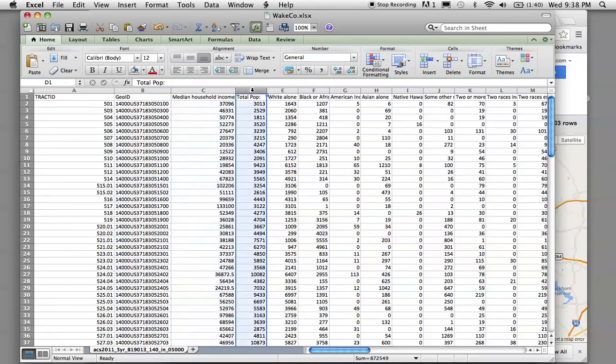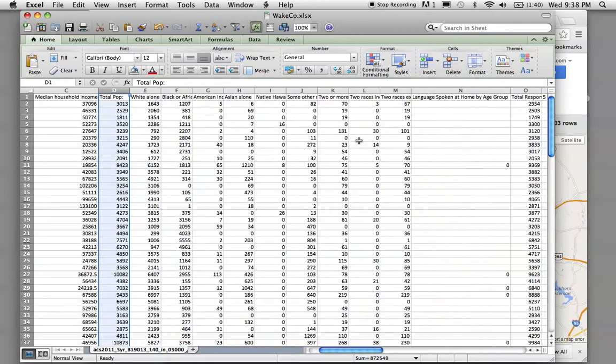And you've got household income. You've got total population for the county.